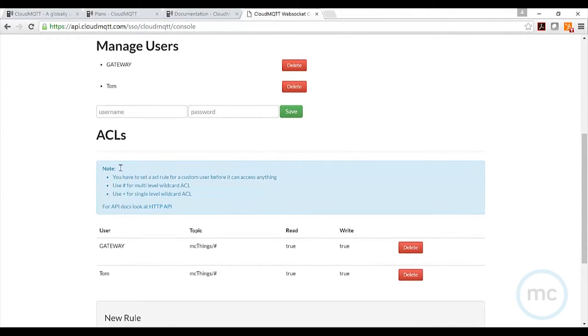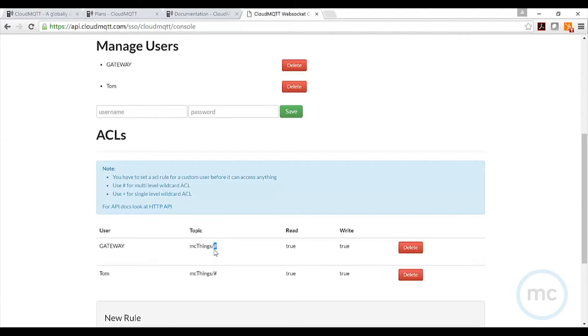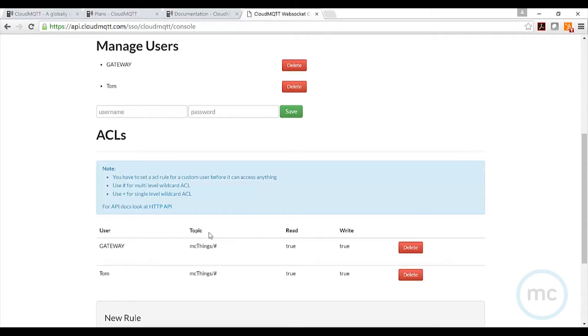The next thing you want to do is have these users subscribed and have access to ACLs. In this case, I've given access to gateway and Tom. I've allowed them access to any topic that starts with 'mcthings/', and as you can see here, using the hashtag will allow them to subscribe to any topic that I have published that starts with 'mcthings/' anything. It's a nice feature—I'm assuming there's that ability in other brokers out there, but it really makes life easier when you start doing some testing and prototyping.